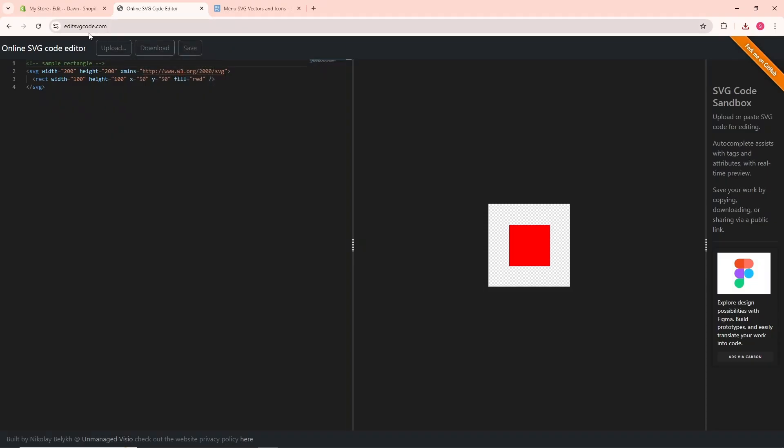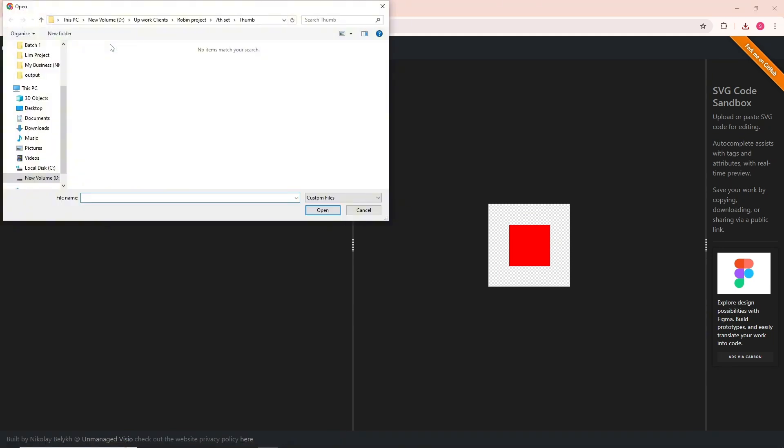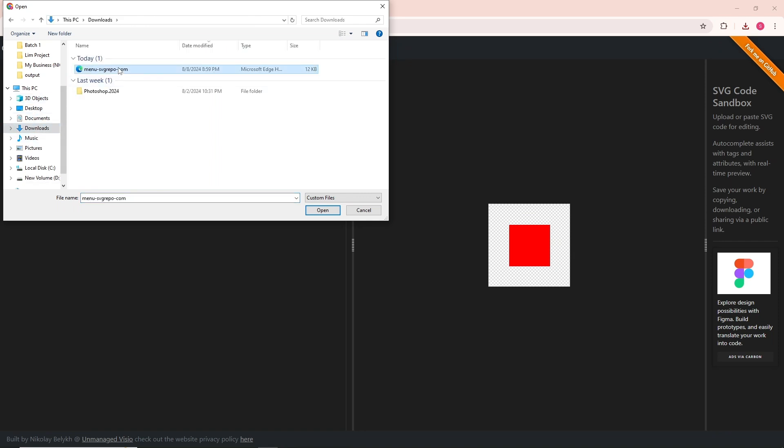Click on upload, then go to your downloads and select the SVG that we just downloaded and click open.